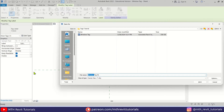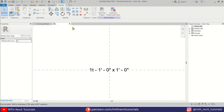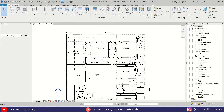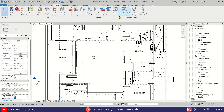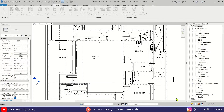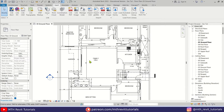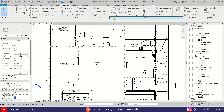Let's close the family editor and go back to our project. First we need to load the families we just created, so let's go to Insert, Load Family, select both of these families, and click Open.